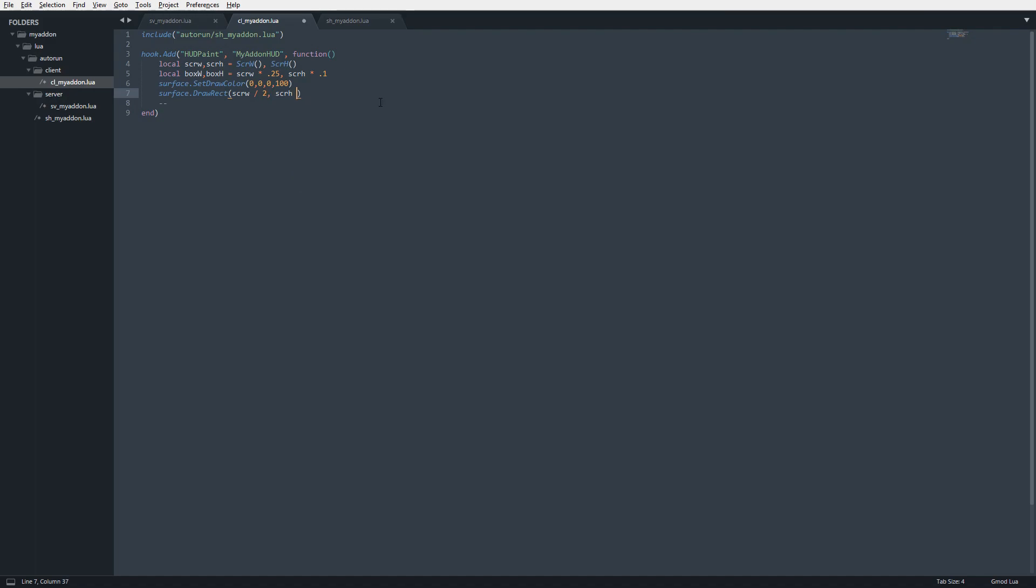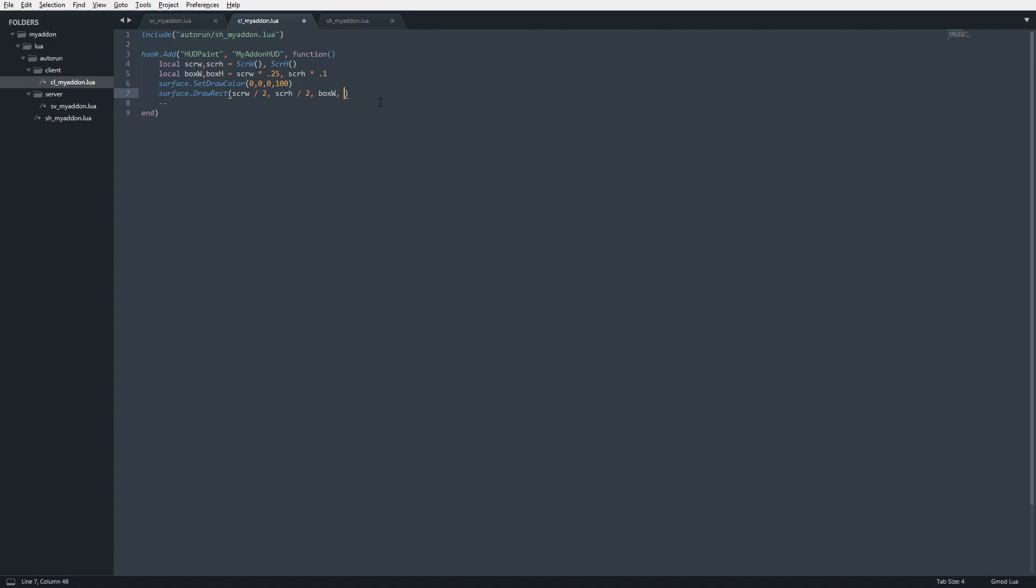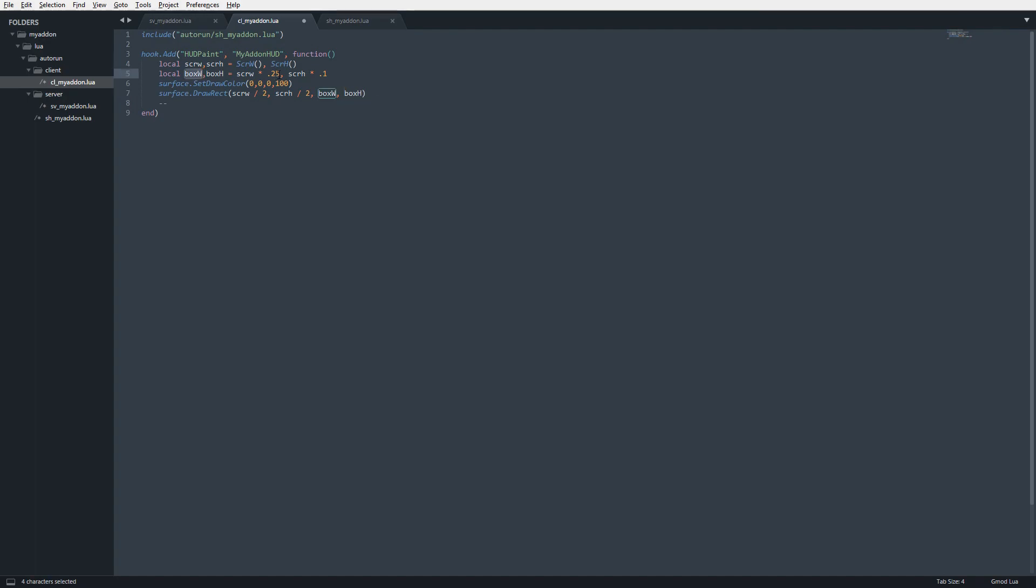Then we do the same with the height: scrH divided by 2. Then we're going to do boxW and boxH. This sets the rectangle to these variables, which is 25% and 10% of the screen height.